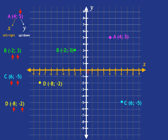Now let's look at our final point — an interesting one. Point E is at (0, 0). As always, we start at the origin. The X coordinate tells us to go zero steps left or right, so we don't move left or right at all. The Y coordinate is also zero, so we don't move up or down either. And so this point (0, 0) is the origin itself — that central spot where the two axes cross each other.